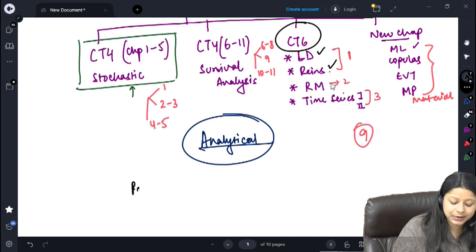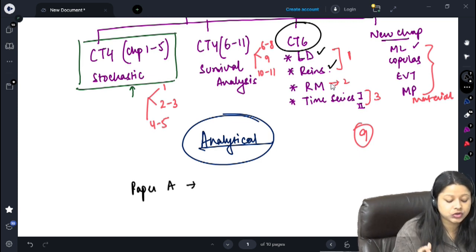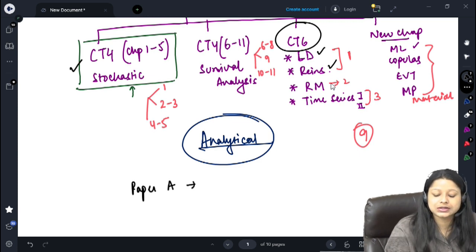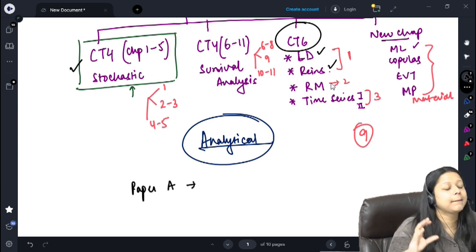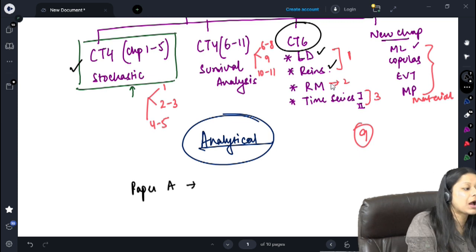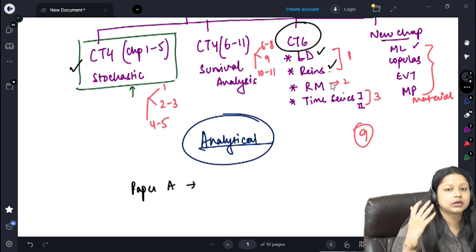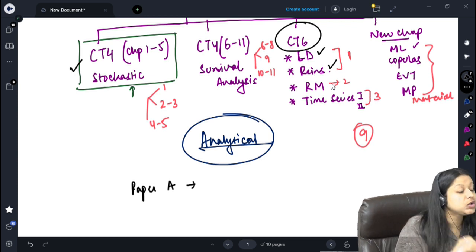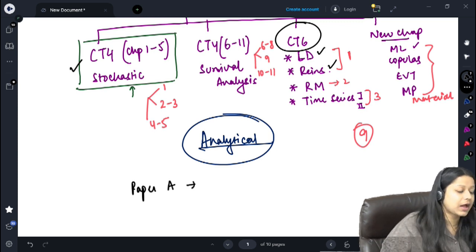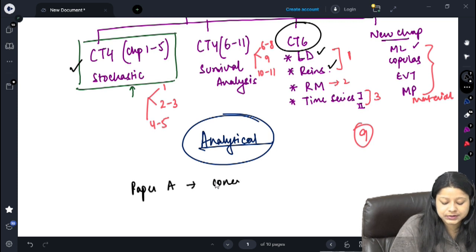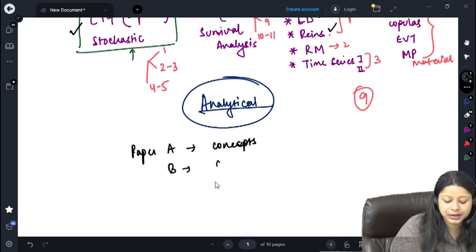How to study CS2: For Paper A, I'll be doing the concept classes in live lectures — for stochastic and some of the new chapters. For the rest, videos will be there. For R programming, mostly it will be through videos, and in class we'll be discussing past exam papers. After completing concepts, straight away move to Paper B assignments — through video or live lectures. Then after concepts are done, you can start with the Paper A sums simultaneously while watching Paper B videos.